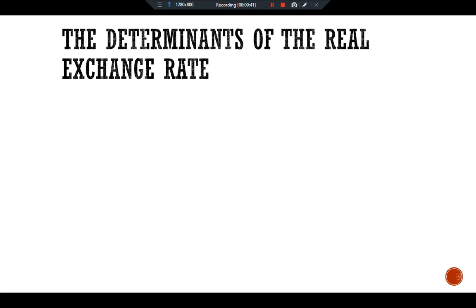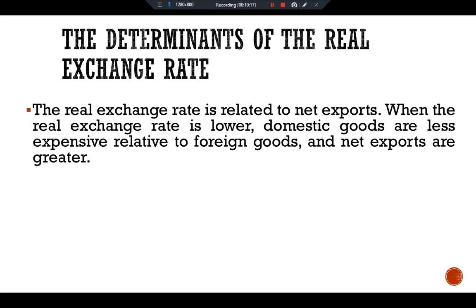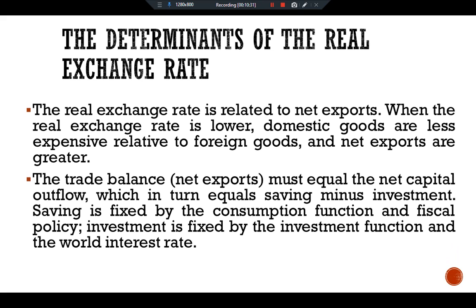Now we have the determinants of the real exchange rate. We now have all the pieces needed to construct a model that explains what factors determine the real exchange rate. We combine the relationship between net exports and the real exchange rate with the model of the trade balance we developed in previous videos. The real exchange rate is related to net exports: when the real exchange rate is low, domestic goods are less expensive relative to foreign goods and net exports are greater. The trade balance must equal net capital outflow, which in turn equals saving minus investment. Saving is fixed by the consumption function and fiscal policy; investment is fixed by the investment function and the world interest rate.